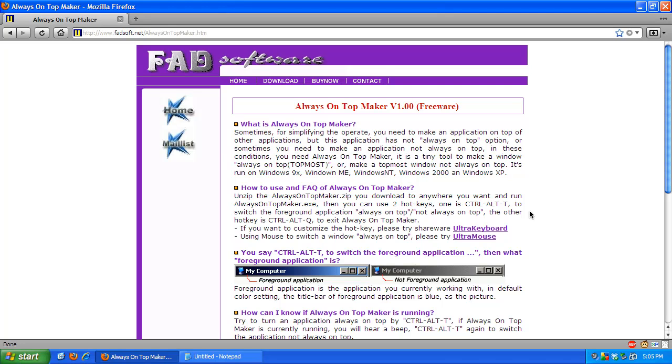Hello YouTube and welcome to this video. Today I'll be showing you an application called Always On Top Maker. Always On Top Maker has many uses but I'll just show you one really quickly.